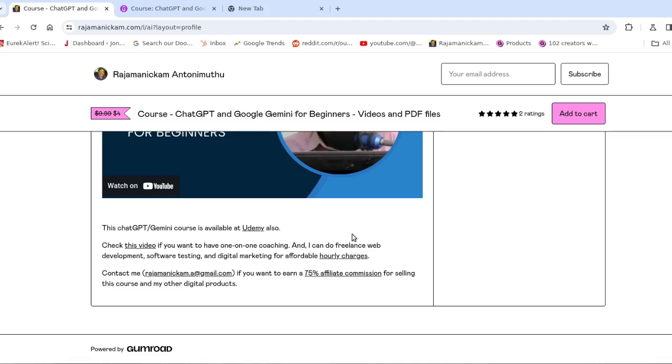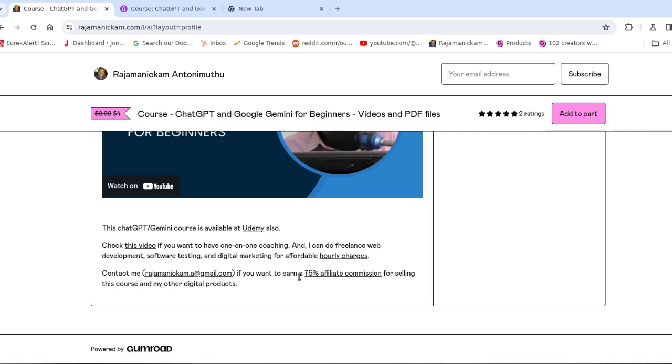And one important thing is you can earn 75% affiliate commission by referring this course to other people—to your friends or through social media. So if you're interested, just contact me. I'll be adding you as an affiliate. You can just share the link and then start earning money.